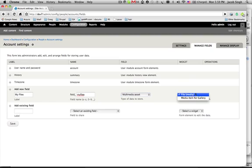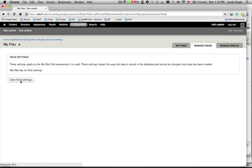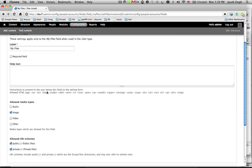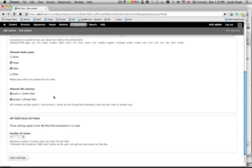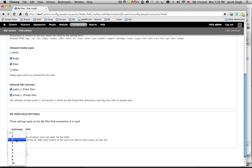We'll pick the default widget instead of the gallery one, and then we can choose here that we want to allow them to do images and videos, but that's it. And we're going to set a number of values. We'll say they can only have three. Okay. Save it.